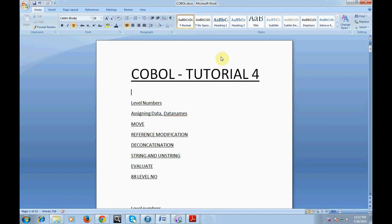Hi all, good morning and good evening to everyone. Welcome to the COBOL tutorial. I would like to say sorry for not posting videos regarding the COBOL training due to being busy with work. I'm really sorry about this and going forward I hope to be posting more and more videos about mainframe.